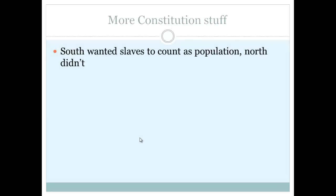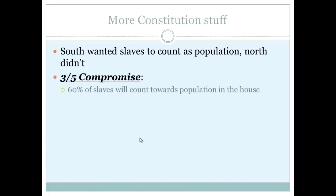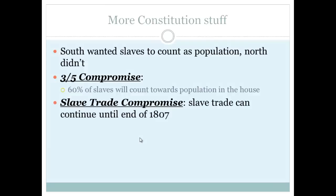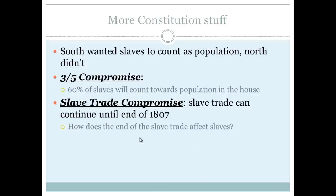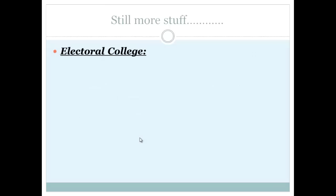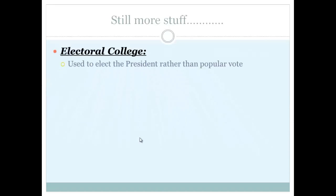A huge issue was slavery: would slaves count toward population? The South wanted them counted; the North did not. This produced the Three-Fifths Compromise: 60% of slaves would count toward population in the House of Representatives. Another compromise was the Slave Trade Compromise, which allowed the slave trade to continue until the end of 1807. The Electoral College is also established — still in effect today — used to elect the president rather than by direct popular vote.